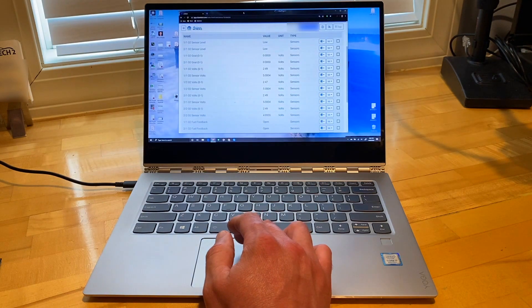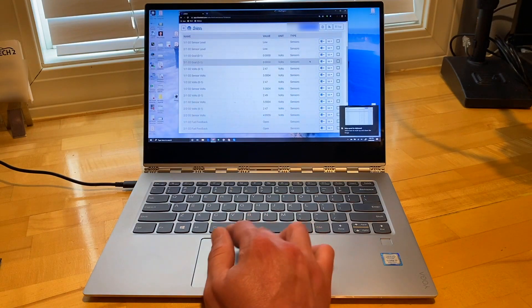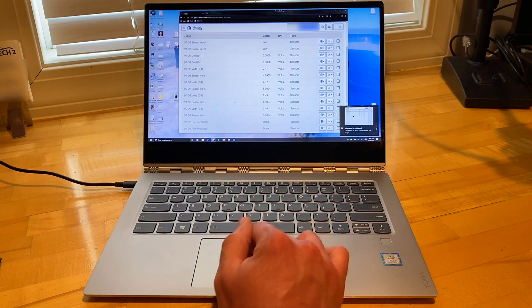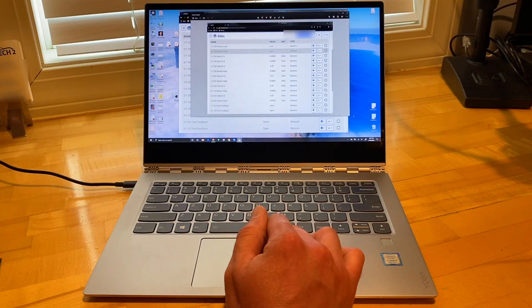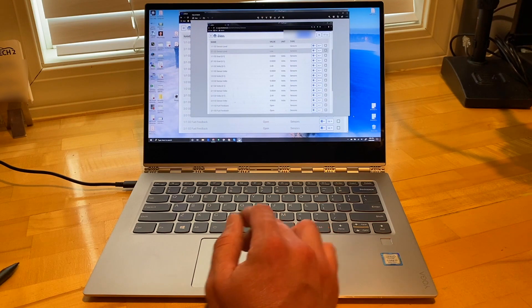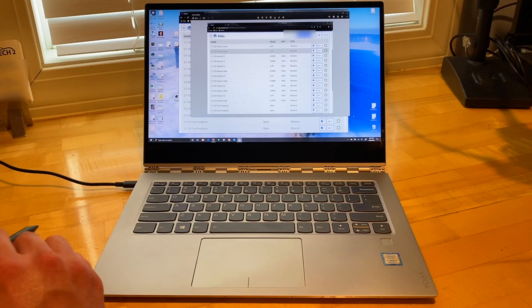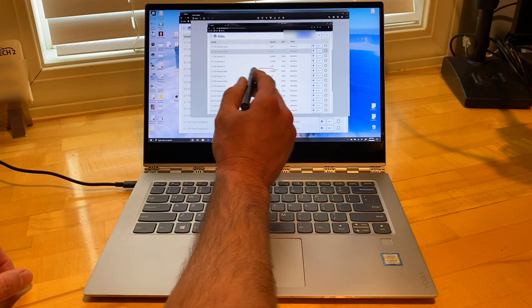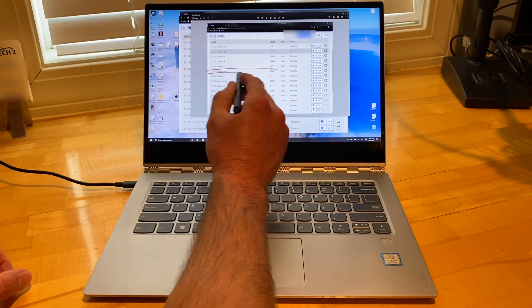After you select the snip type, the screen returns to normal brightness. The screenshot is saved to the clipboard and Windows offers markup options in the bottom right corner of the screen as a Windows notification.